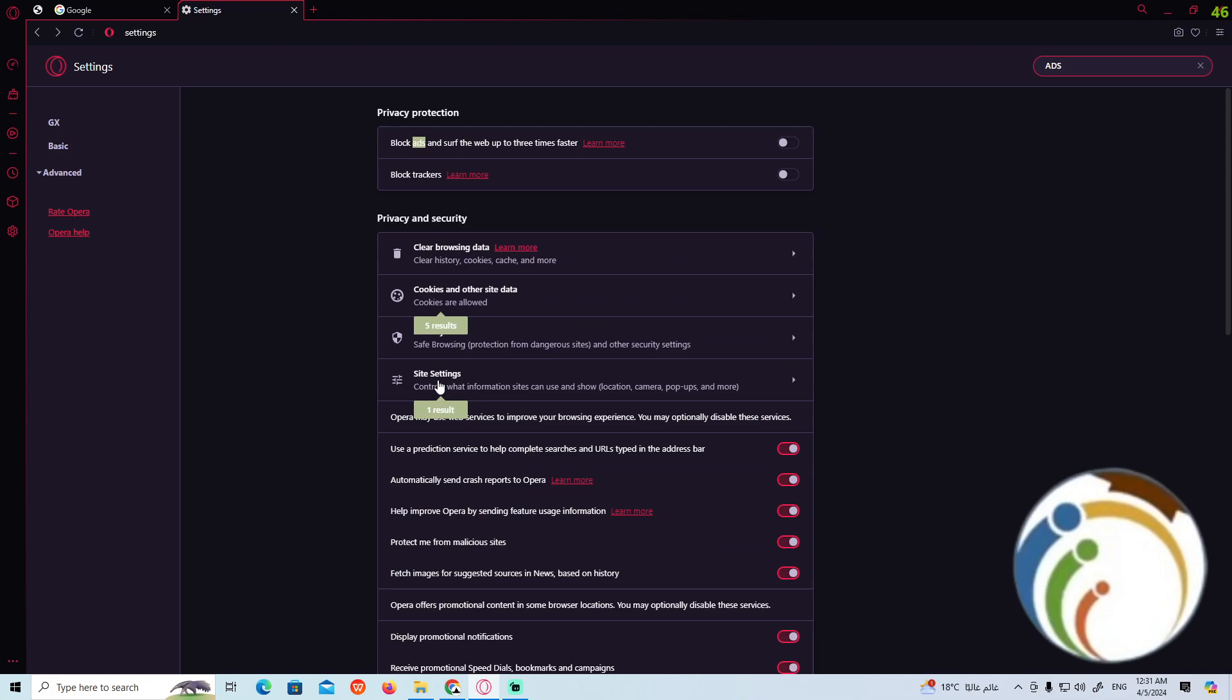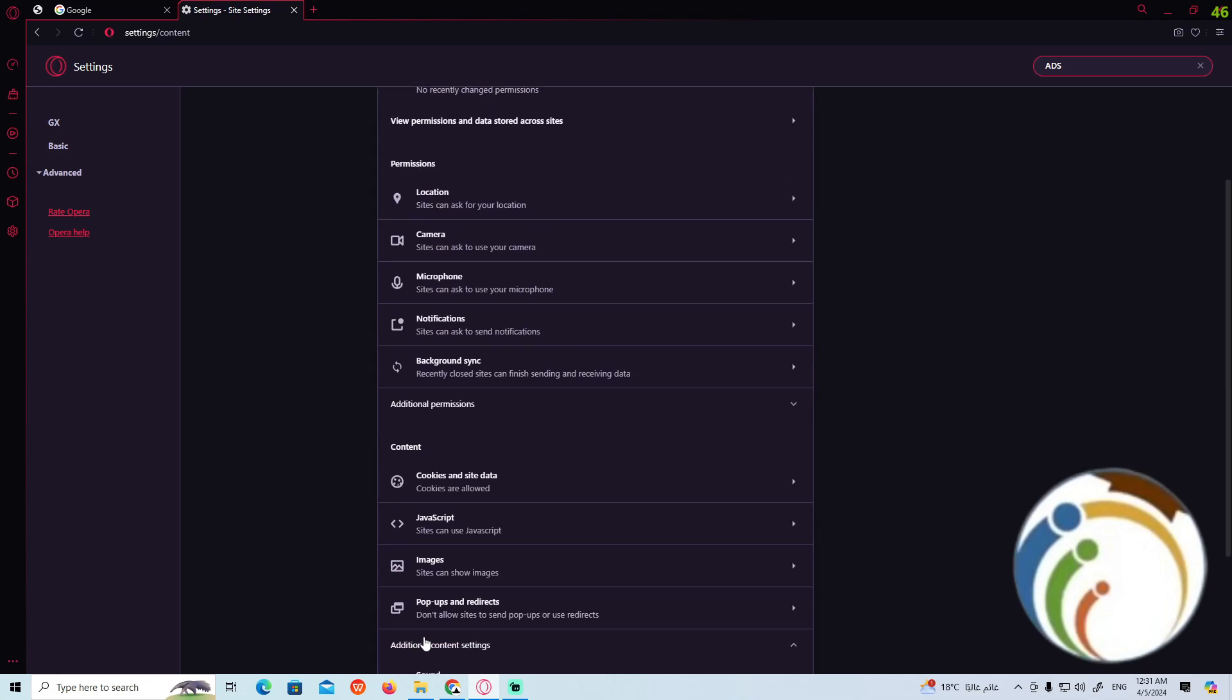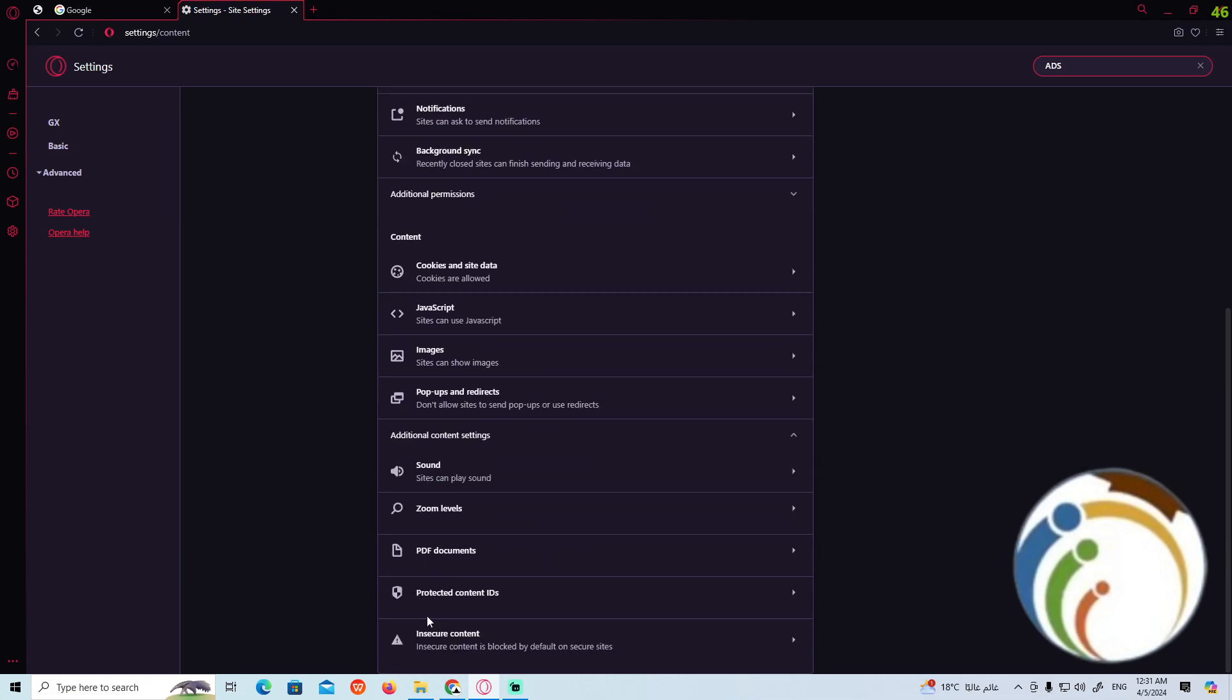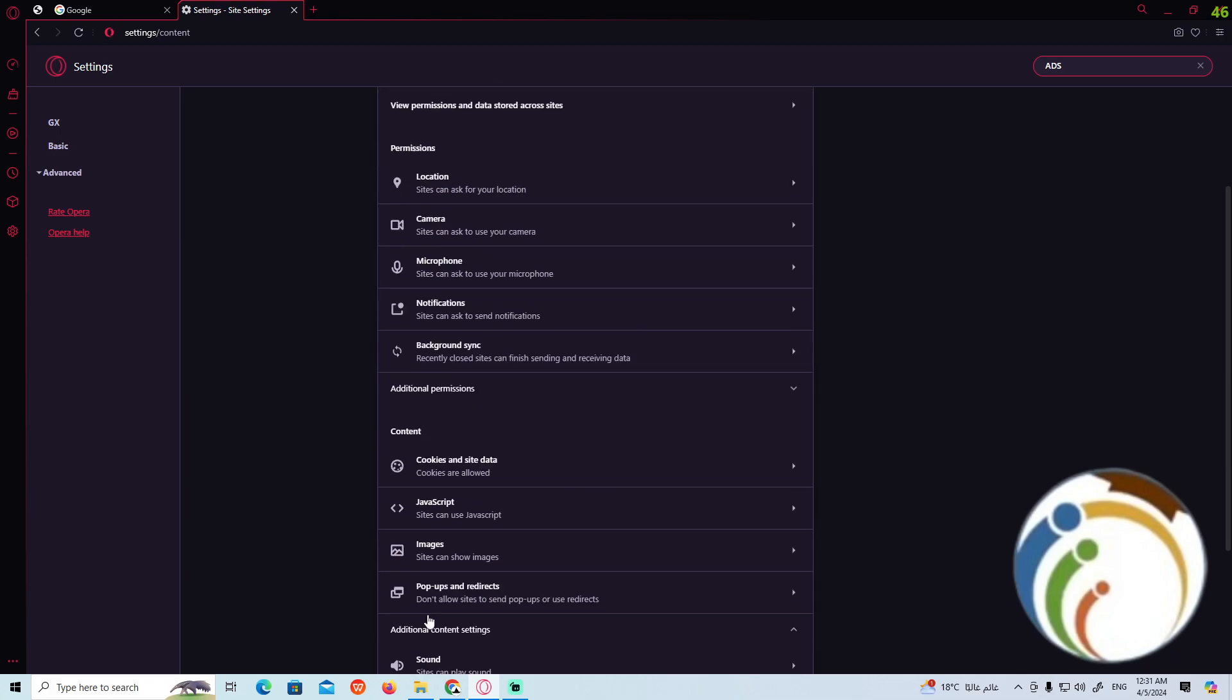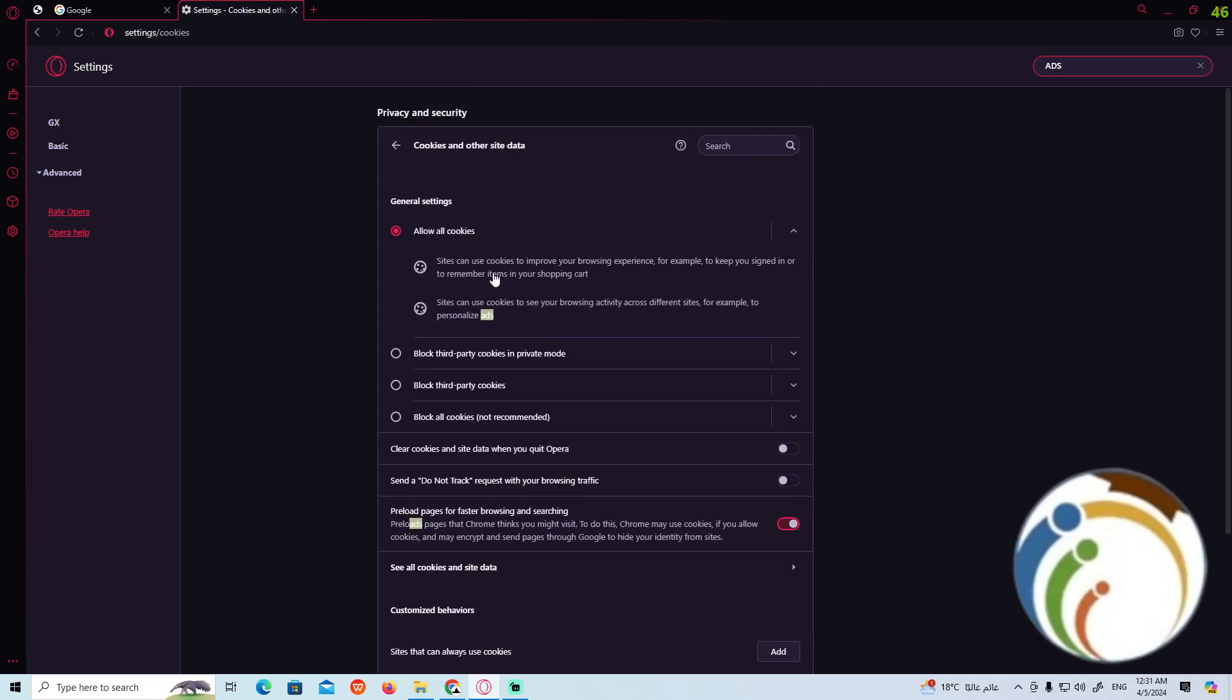Once you go back here, you can start to go on settings and site settings, and then you can scroll down to additional content. Maybe you can find it, but we absolutely find it on cookies and site data also. Here we are, we only allowed it. I hope you understood it.